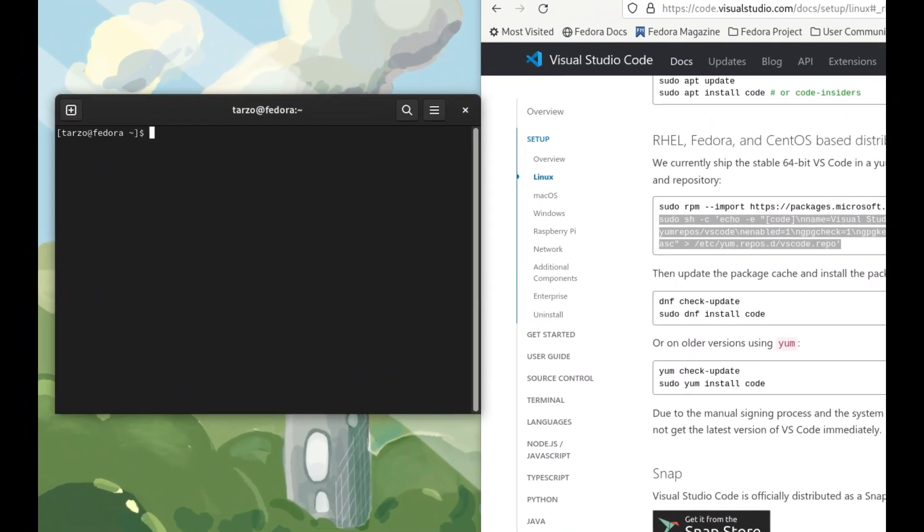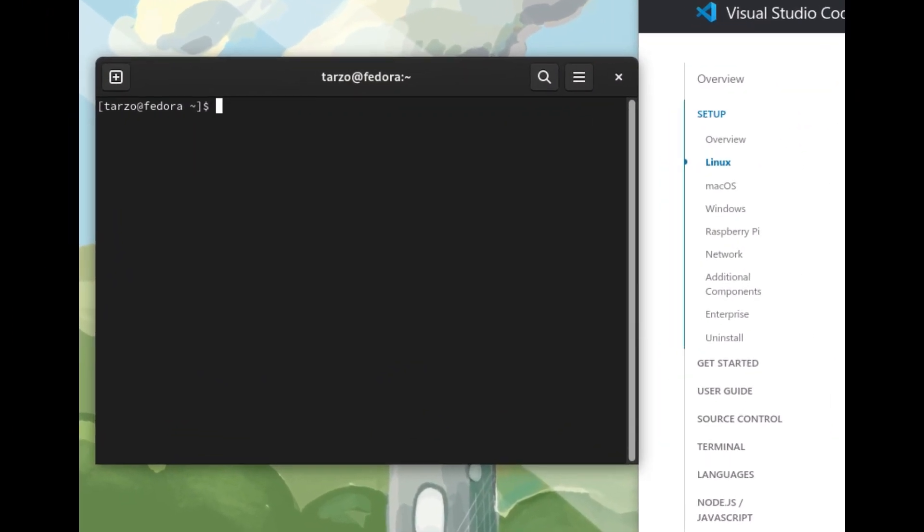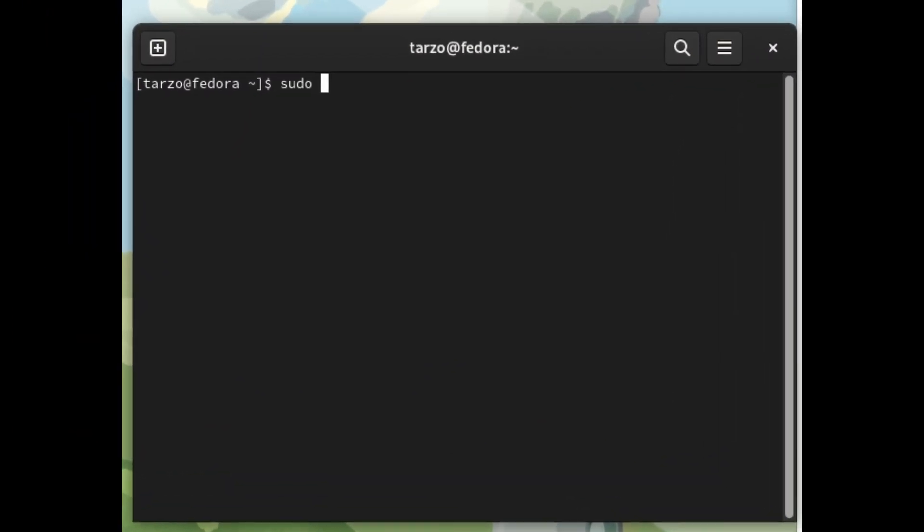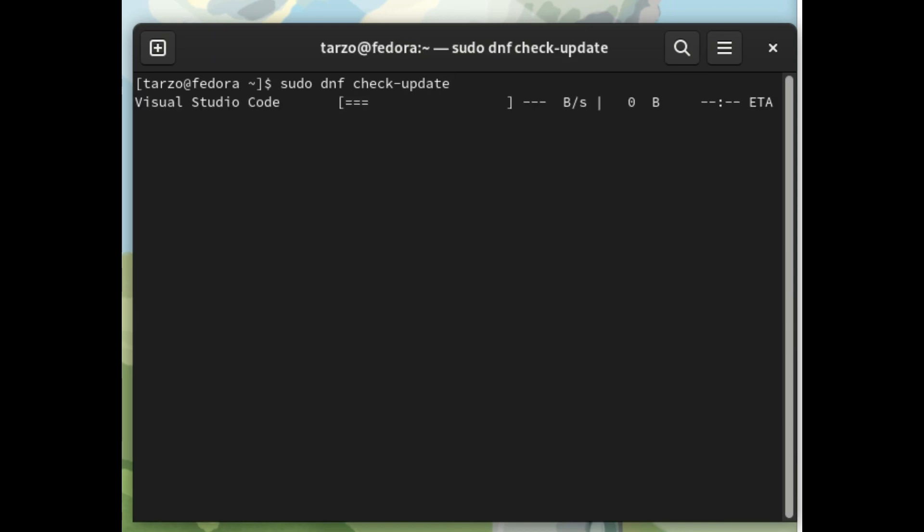Then we'll just do a sudo dnf check-update. So this will check for all the updates in the repositories and as you can see, there is an option called Visual Studio Code.